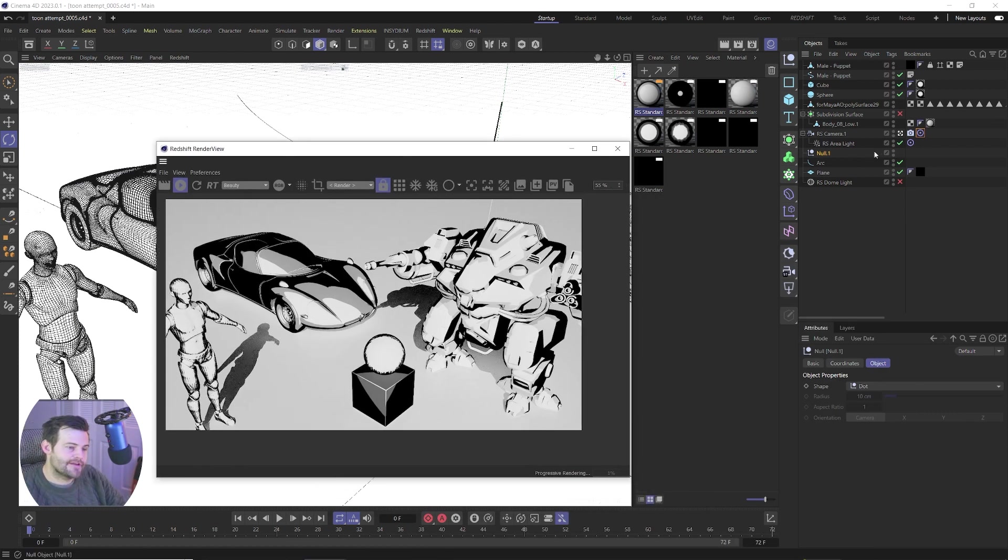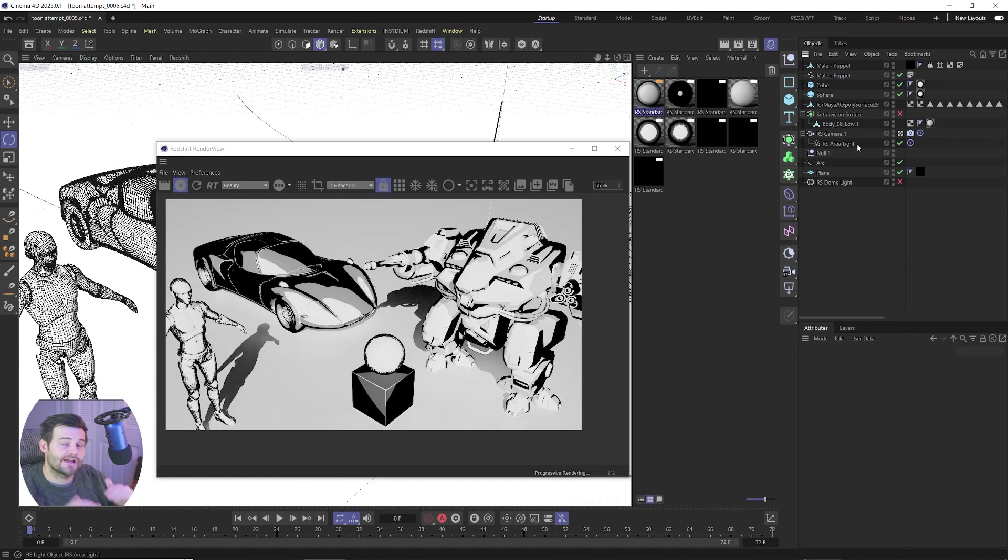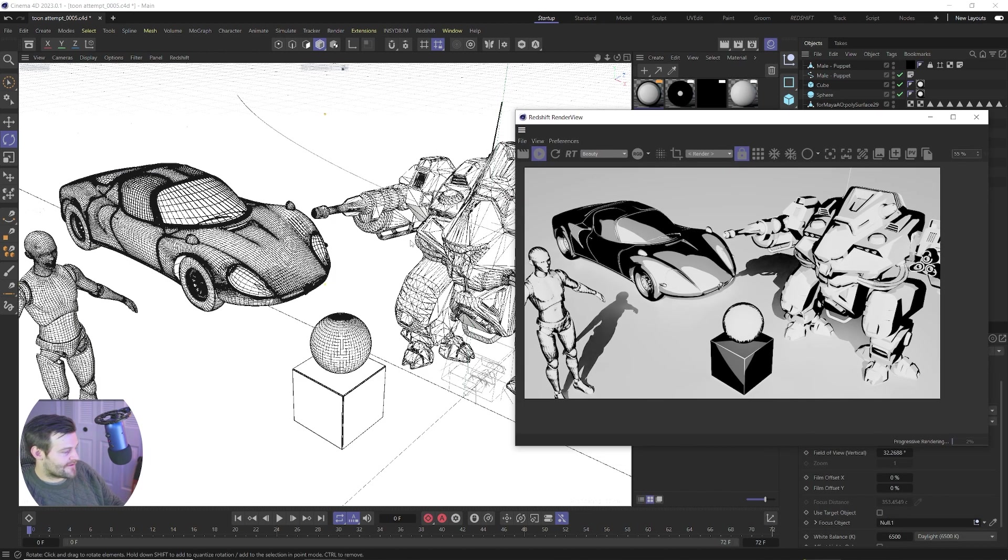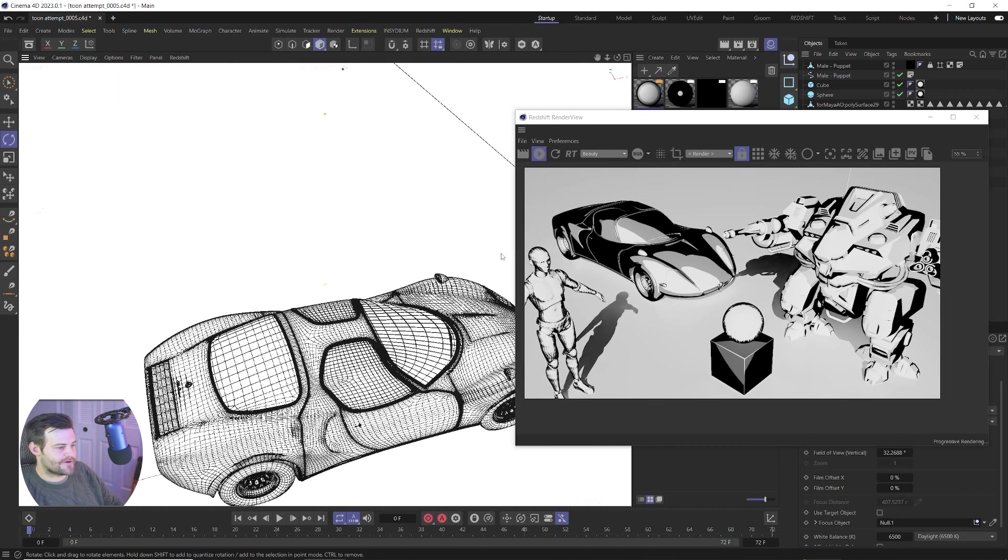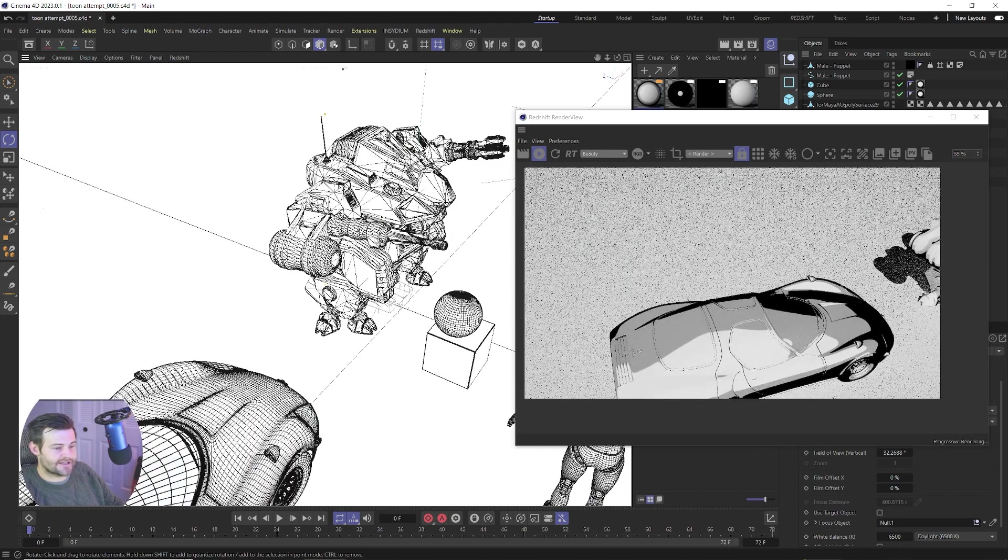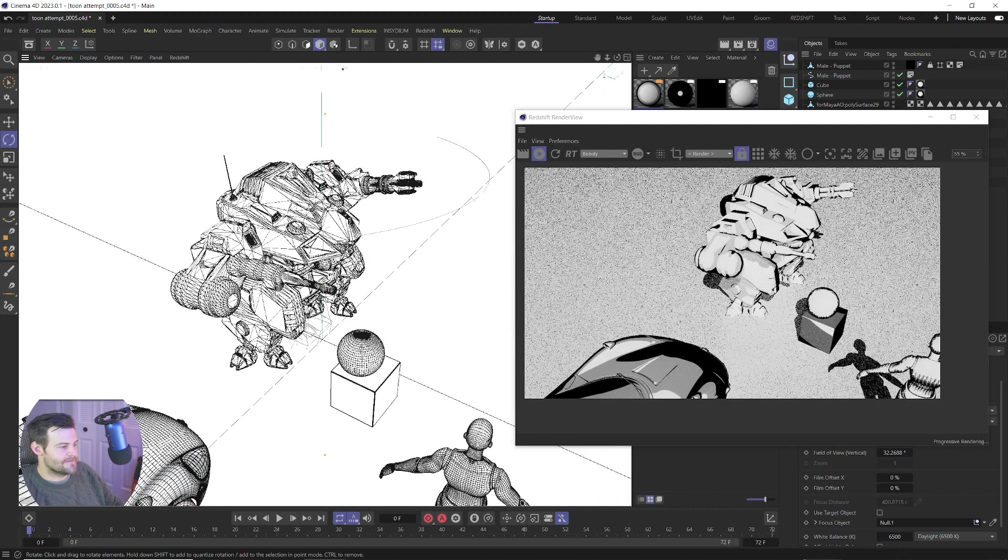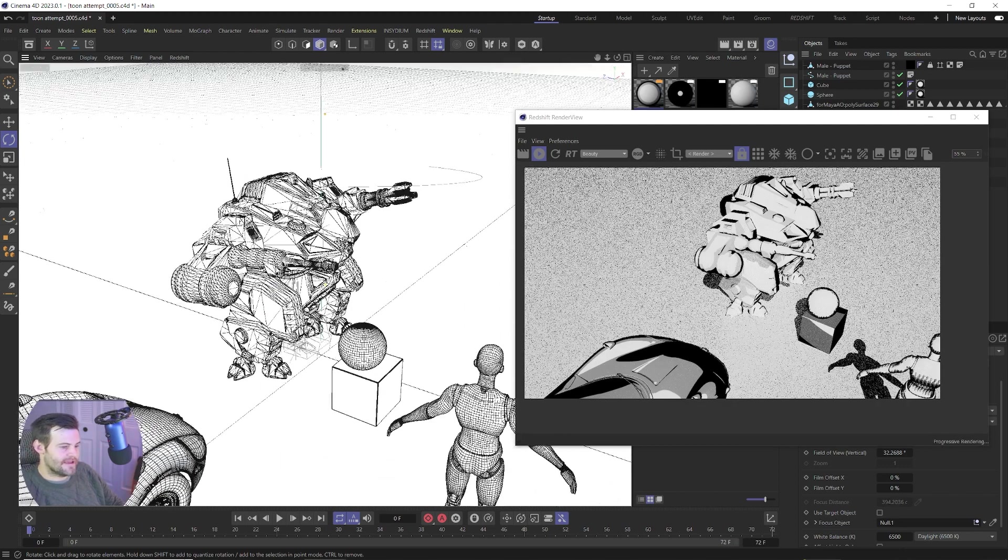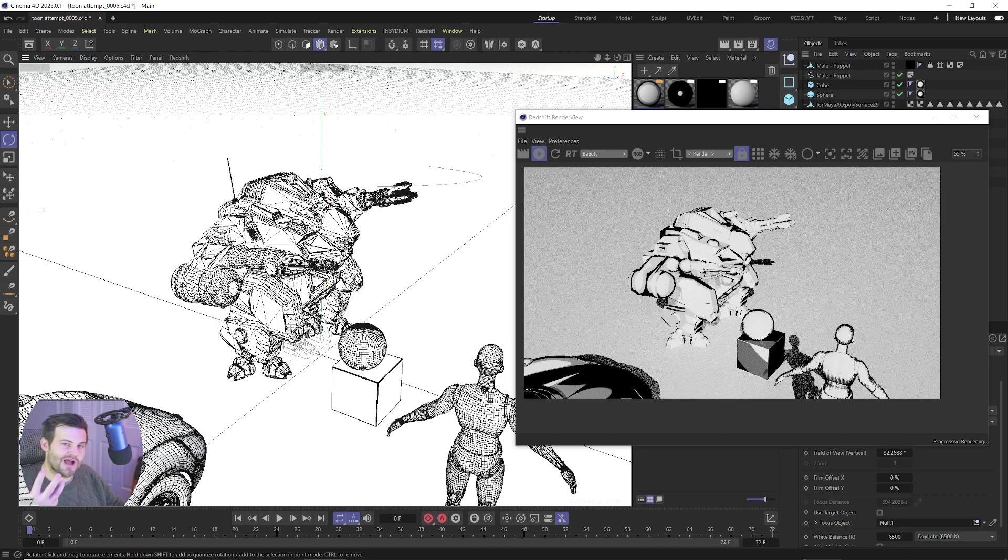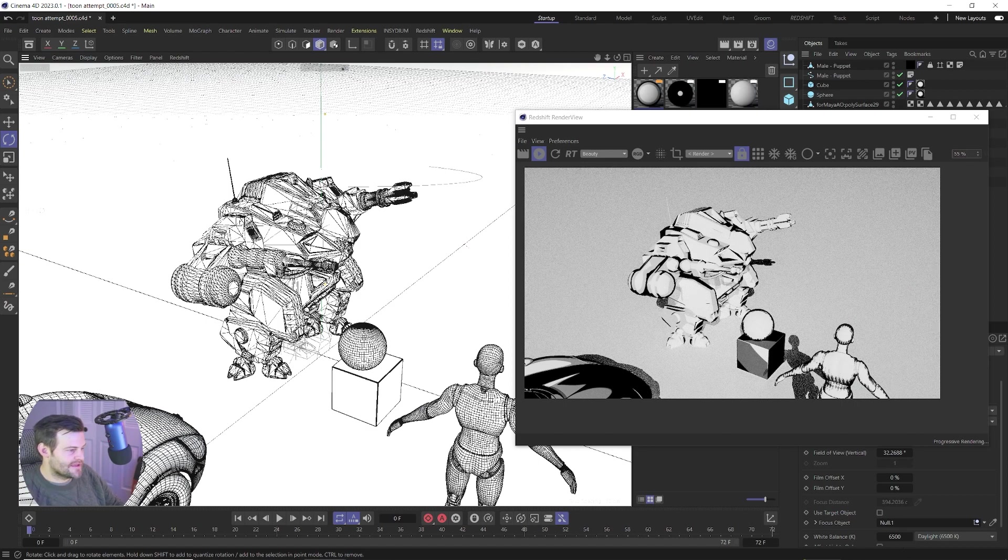And then I put the infinite light inside of my camera, as a child of my camera. So now, wherever I move my camera around, the light's gonna go with it, and that's gonna match the shadows. Now you might ask why would I do that? And I'll show you why in just a second.